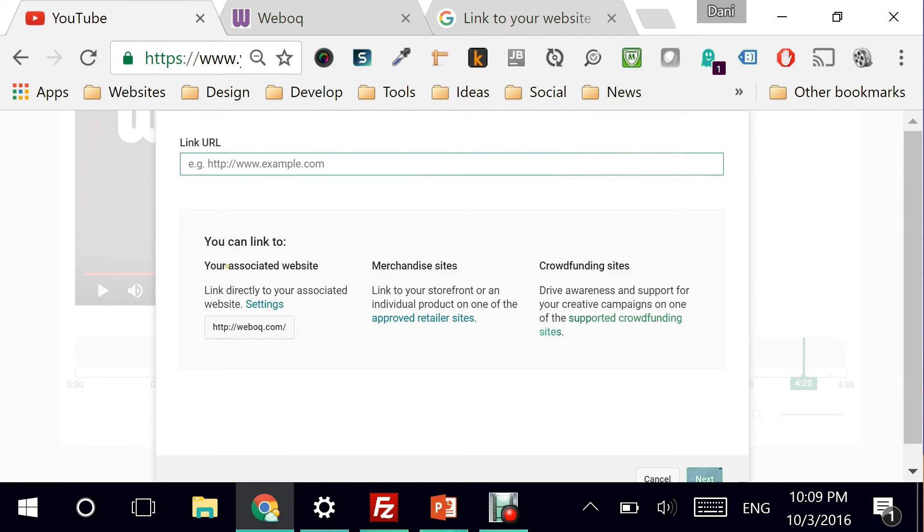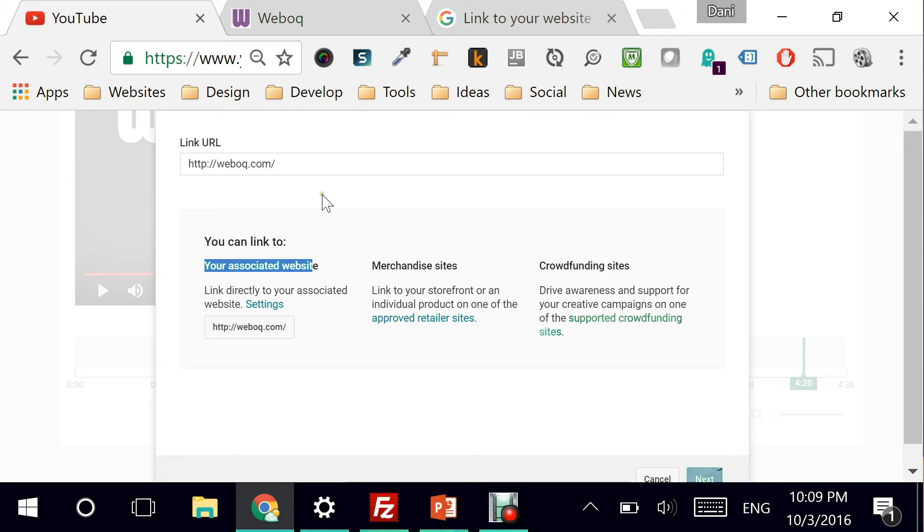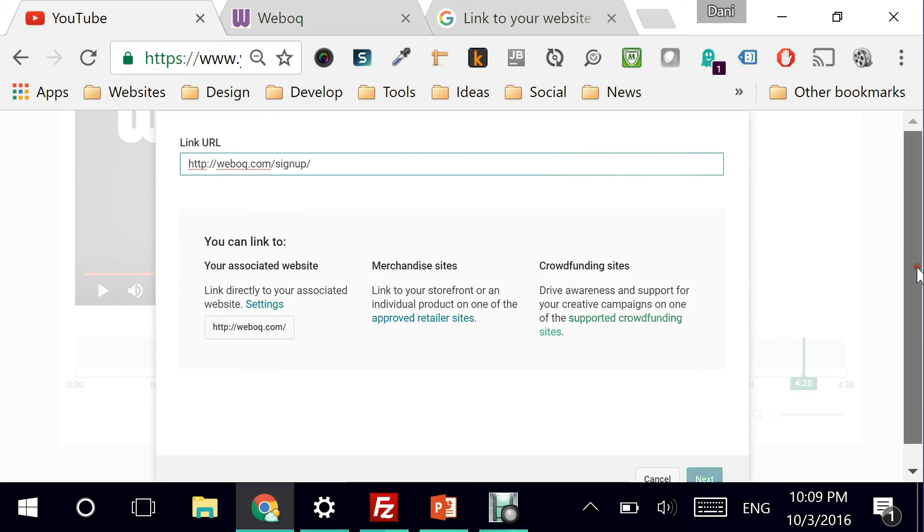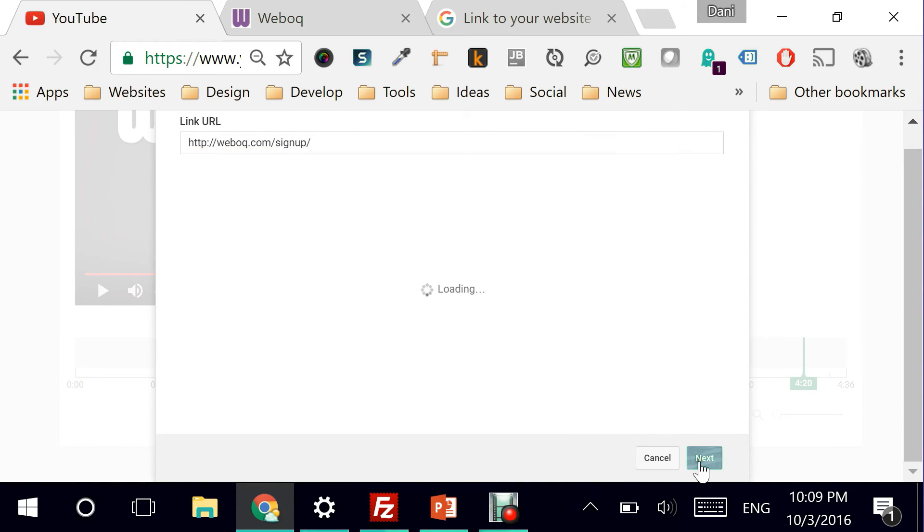You can link to either an associated website, a merchandise site, or a crowdfunding site. Now, for my case, I know I want to link to weboc.com. So I'm going to simply select it. And I will add the signup folder right here and say next.